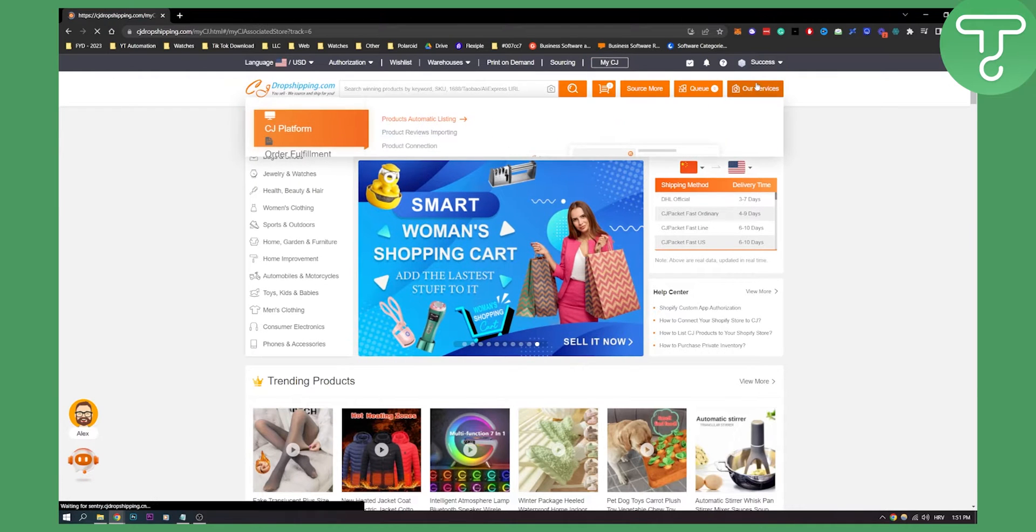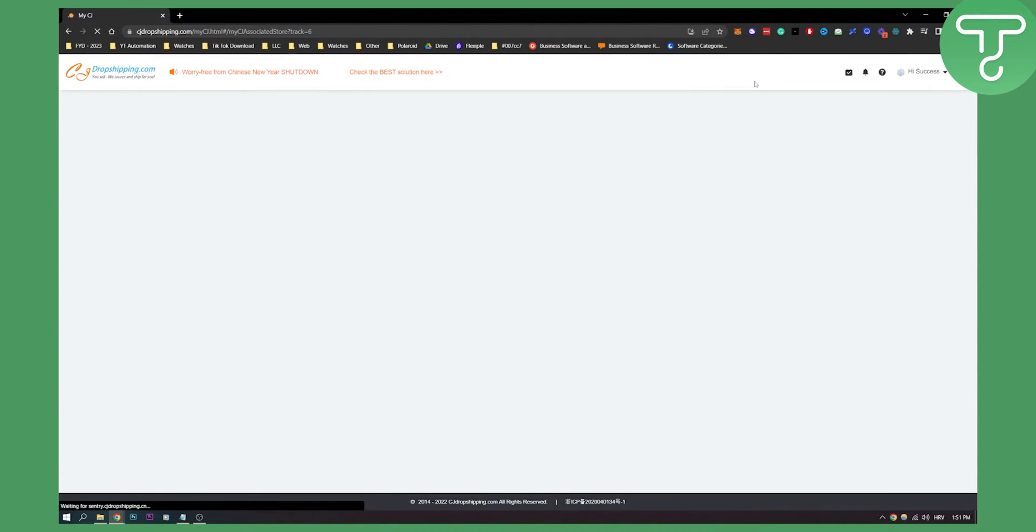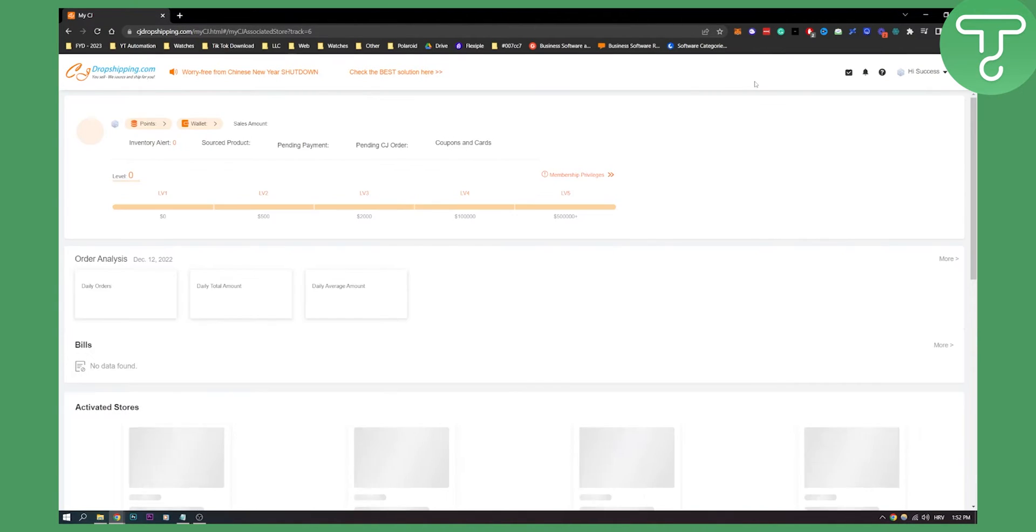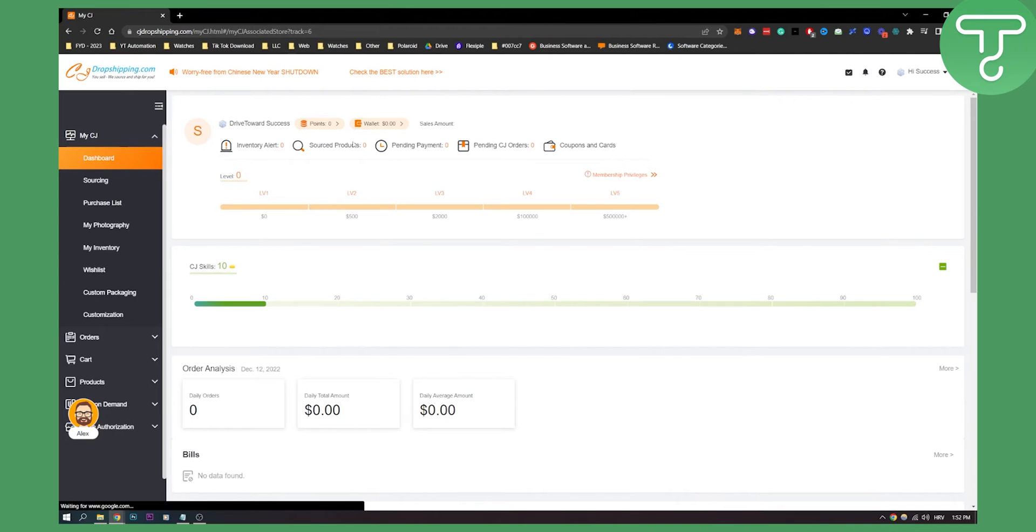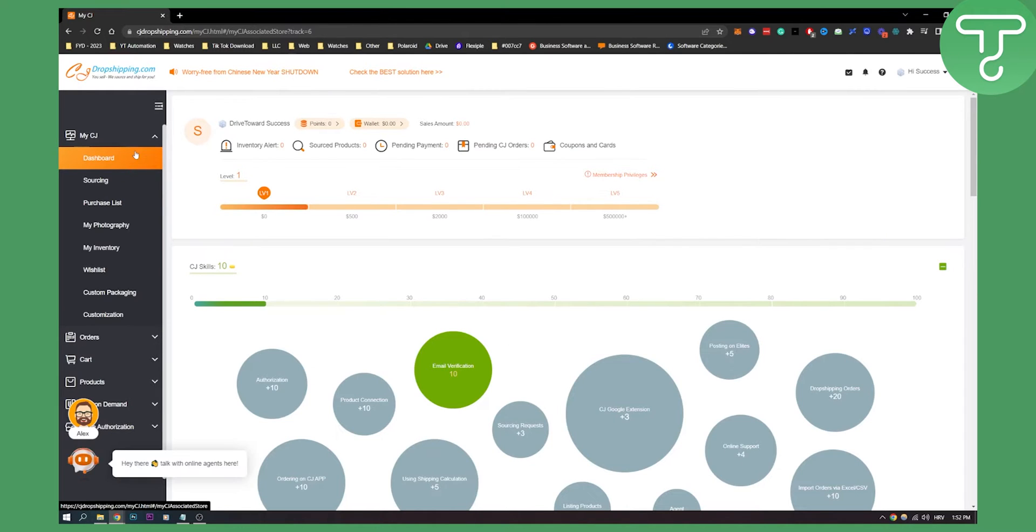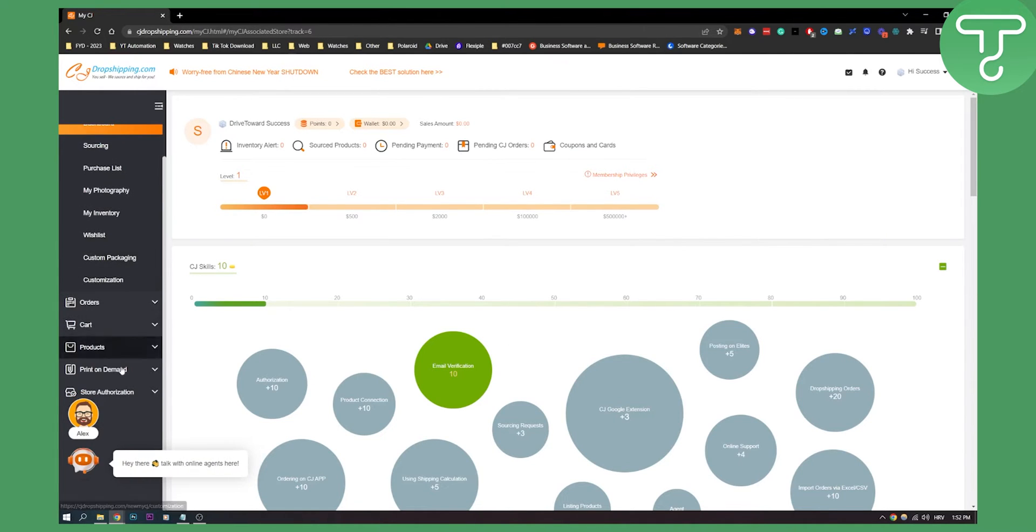Click on My CJ and you will be brought to the CJ dropshipping backend where you will be able to go to your store authorization.